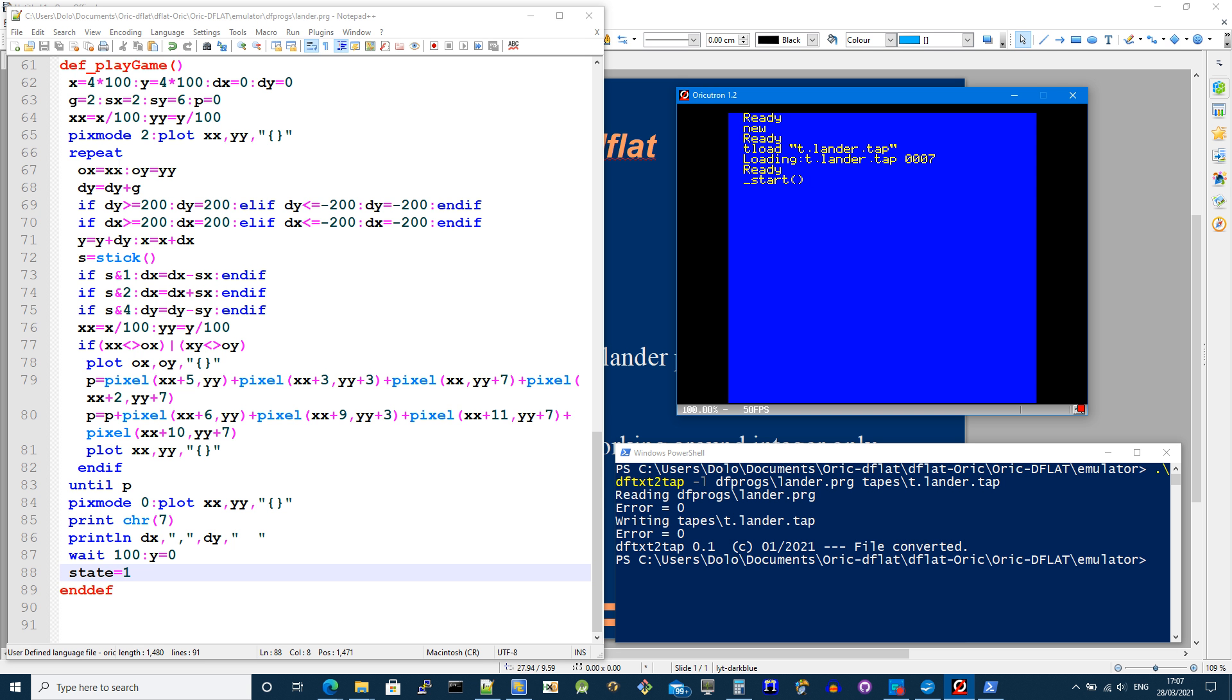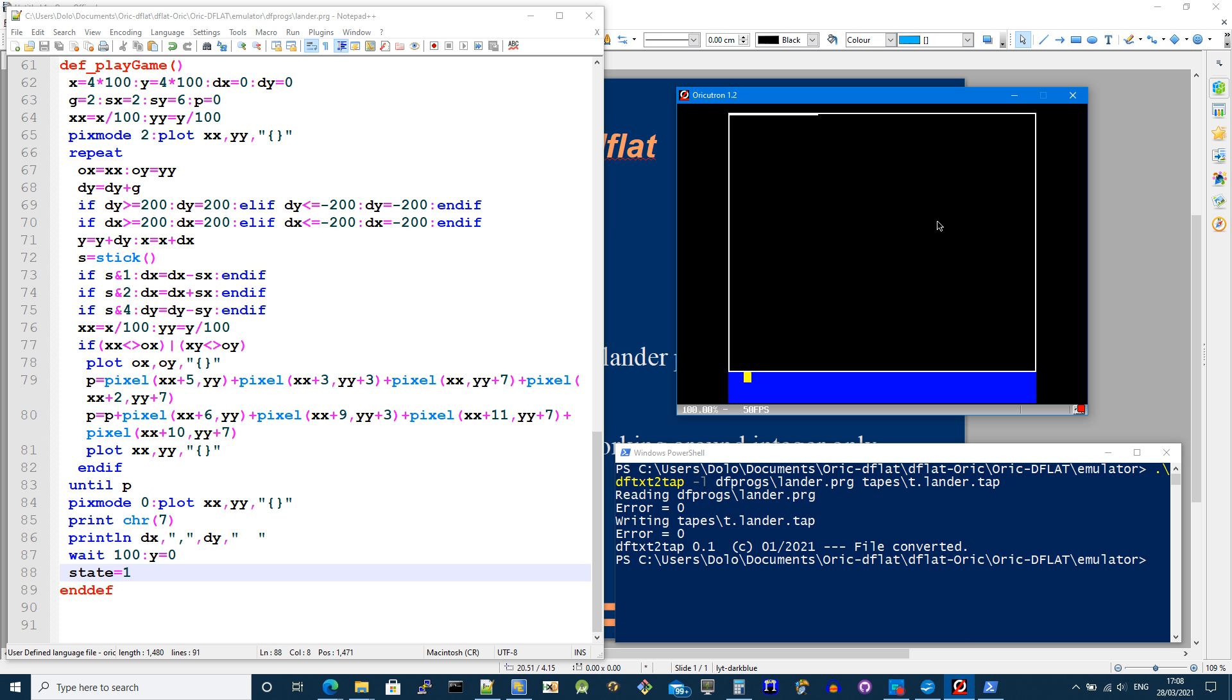And now you can see the core of the code here and when I press start you can then kind of get an idea of how this is working.